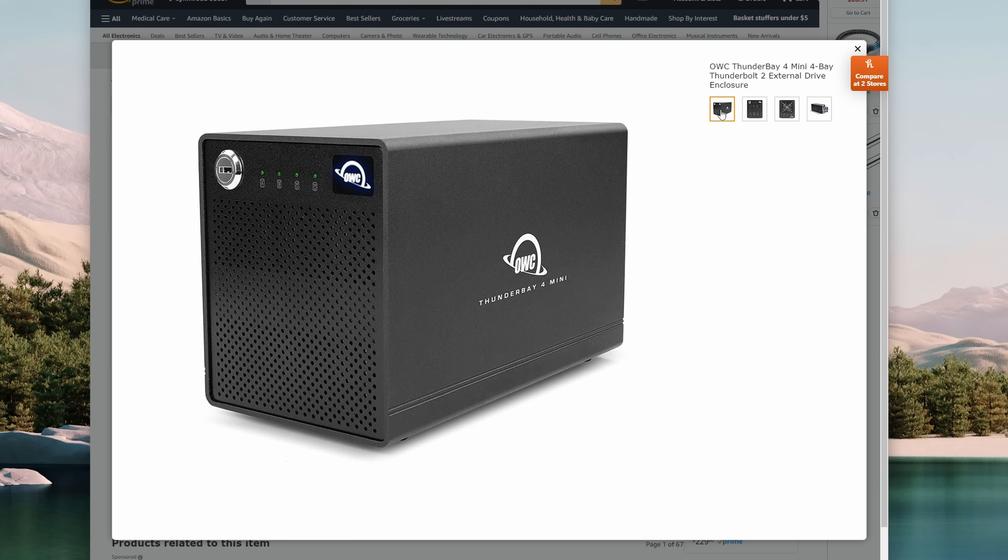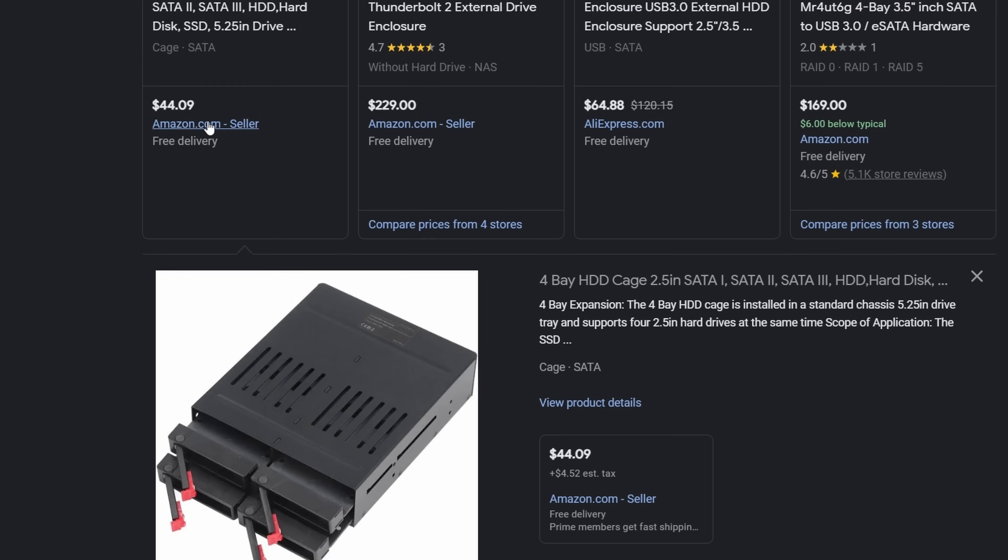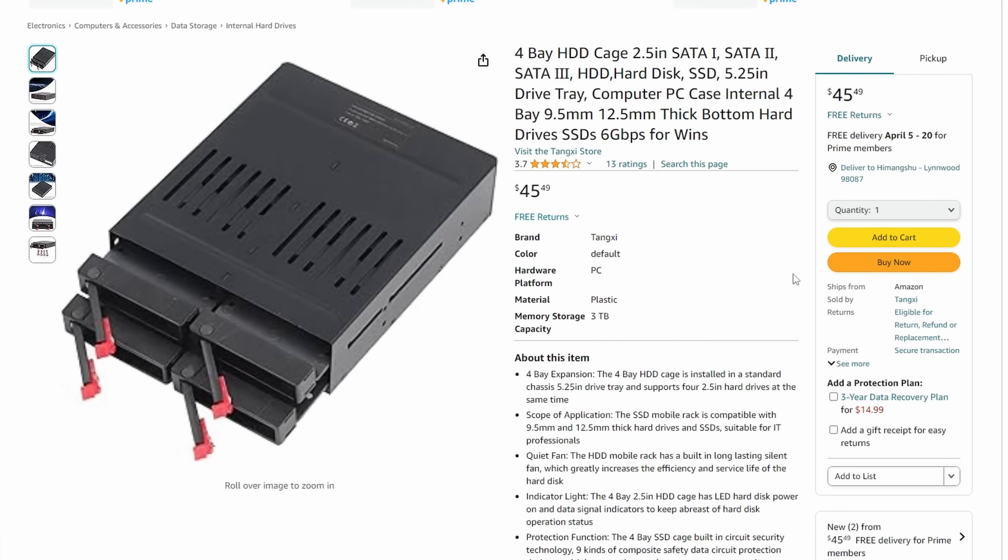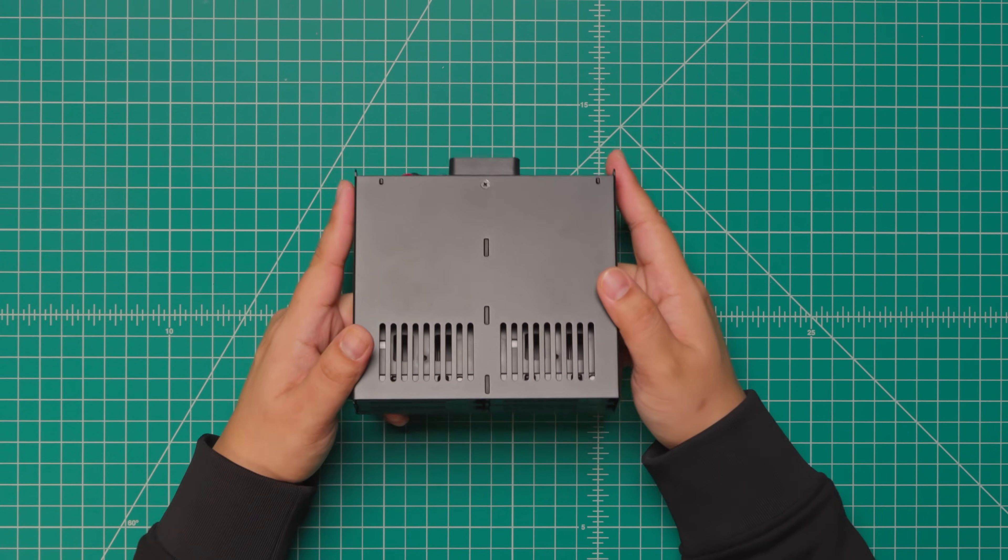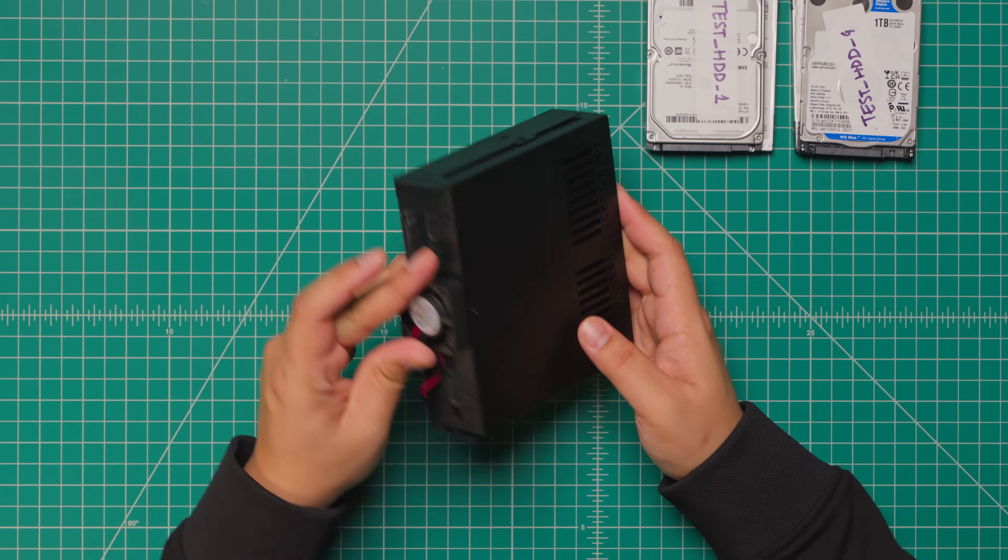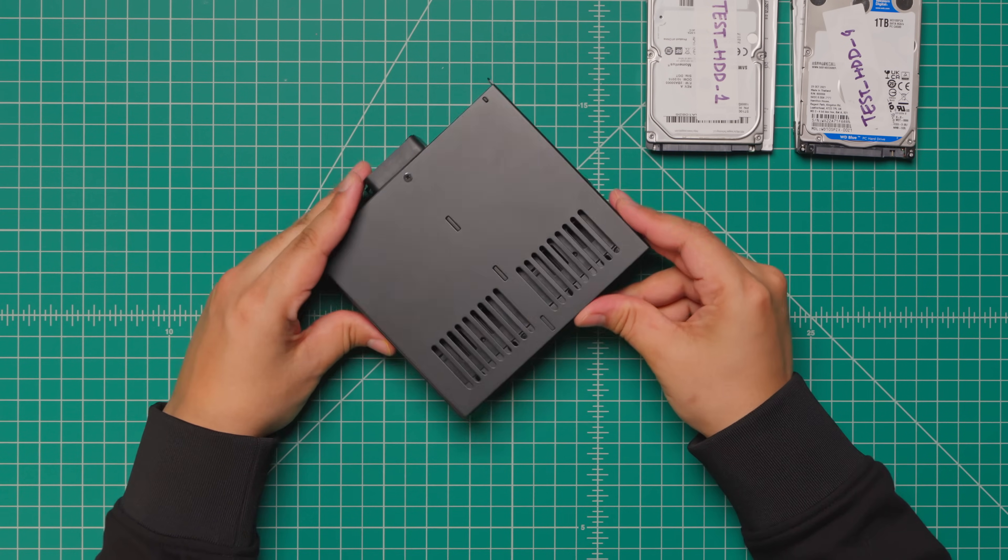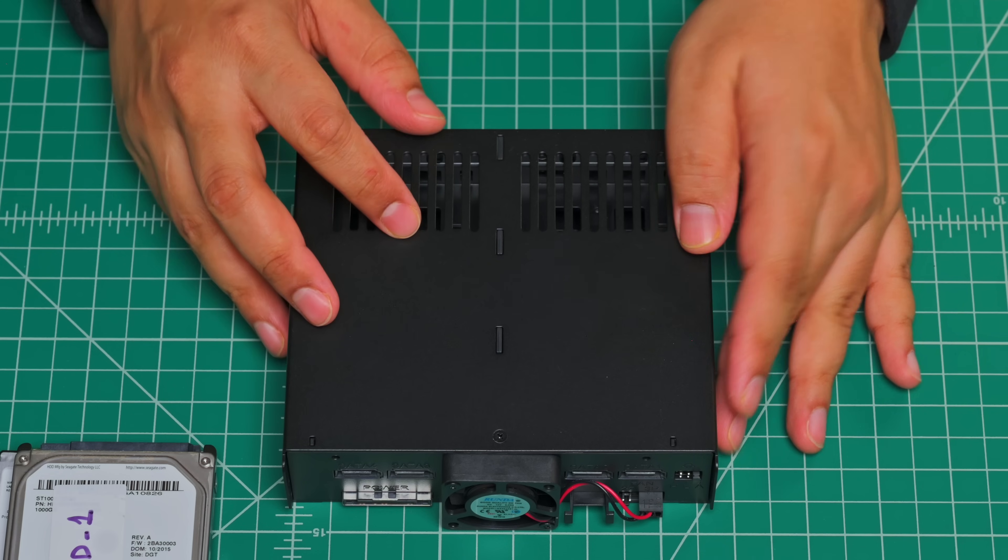That is when I started thinking about making my own enclosure. I found these 4 bay SATA 2.5 inch enclosures which costs about $45. These have an integrated SATA backplane and an all-in-one SATA power input for the drives which is neat.